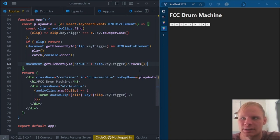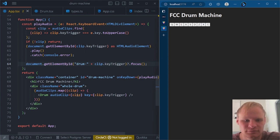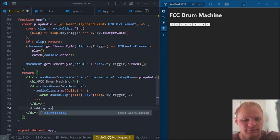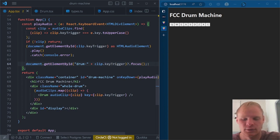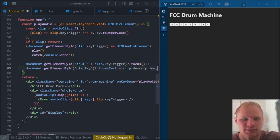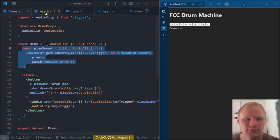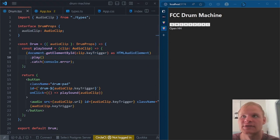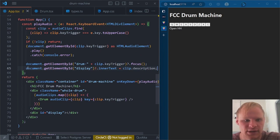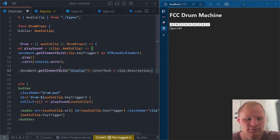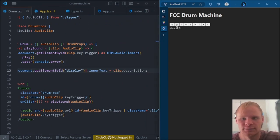We also want to display a description of what you played. We add a `div#display` underneath the drum grid. When you click a key, we grab the display element and set it to `clip.description`. We copy that same line of code into the `playSound` function inside drum.tsx as well, so that clicking a button also updates the display.